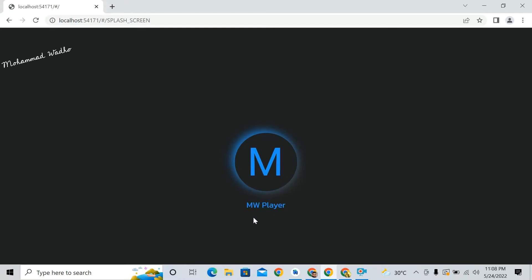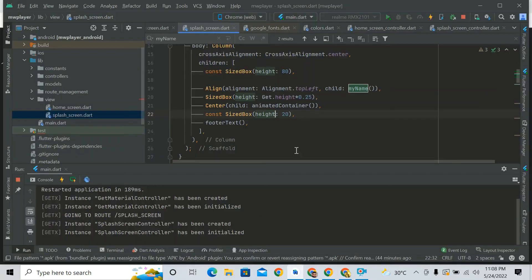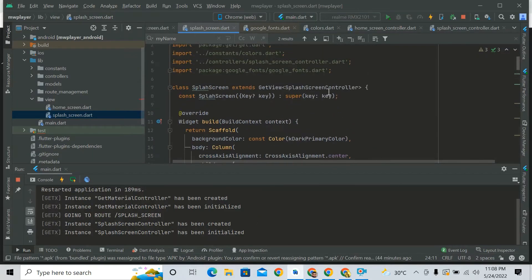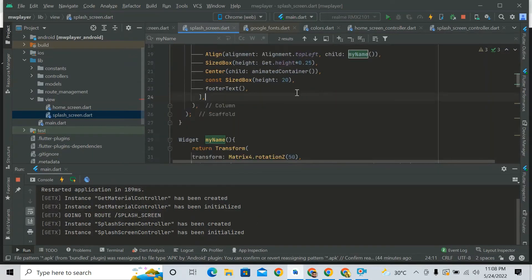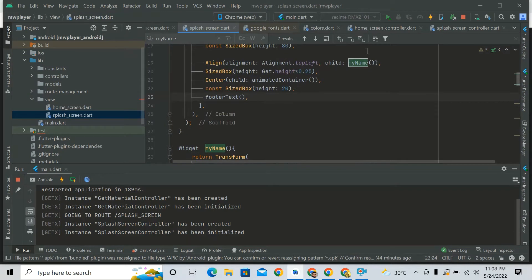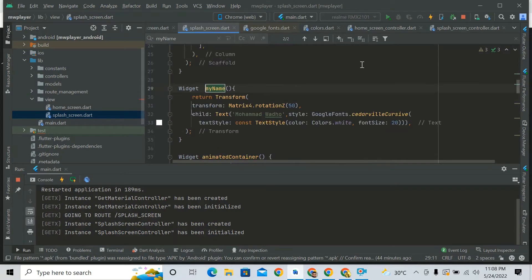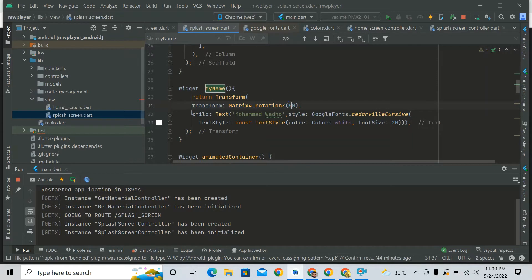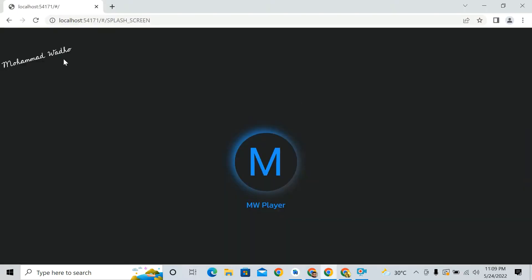So how it works, let's come to code. This is my name widget. Here I used transform for some kind of rotation and Google Font, so you can see its effect here. So yeah, that's the name only.